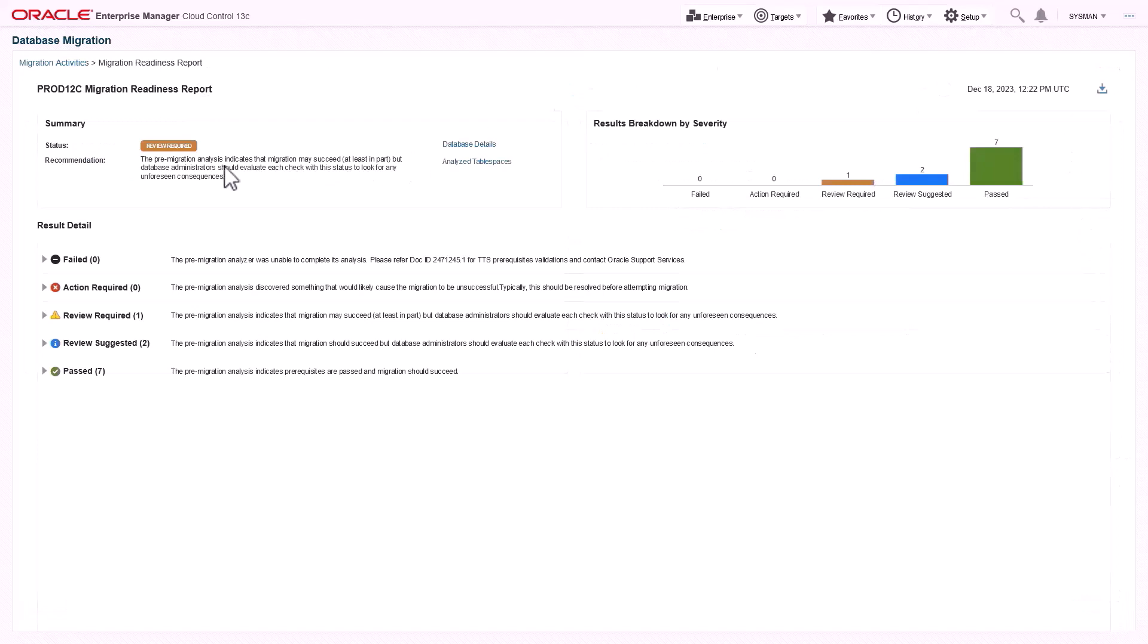Check migration readiness advisory determines the suitability of your source database for migration. This process carries out a set of pre-migration checks against the source database and provides you a success or failure report with severity wise recommendations. Your DBA needs to fix this report before you start actual migration.